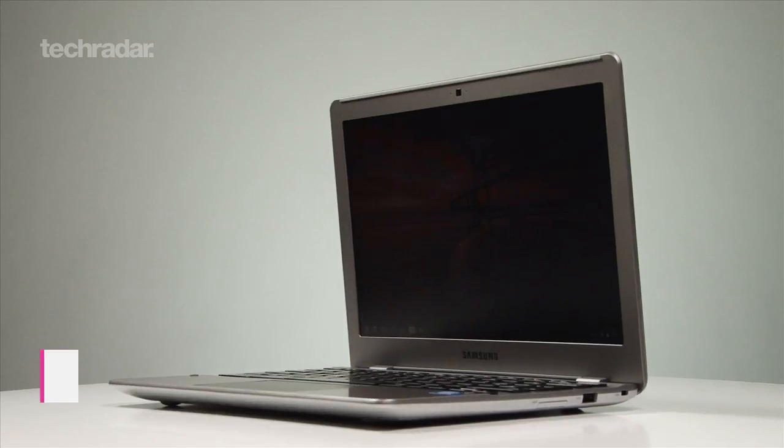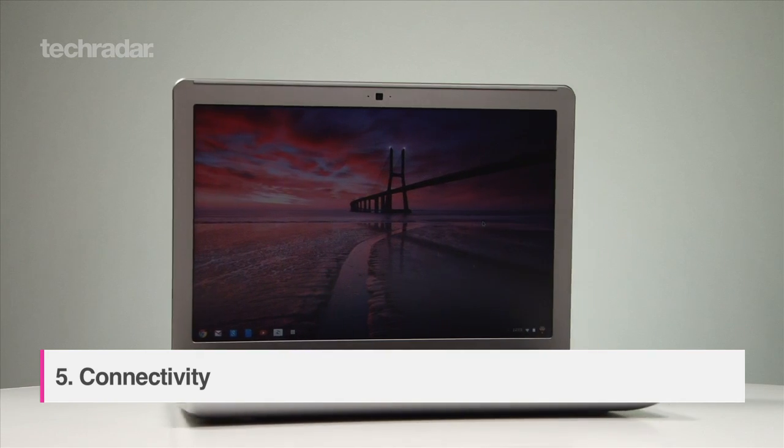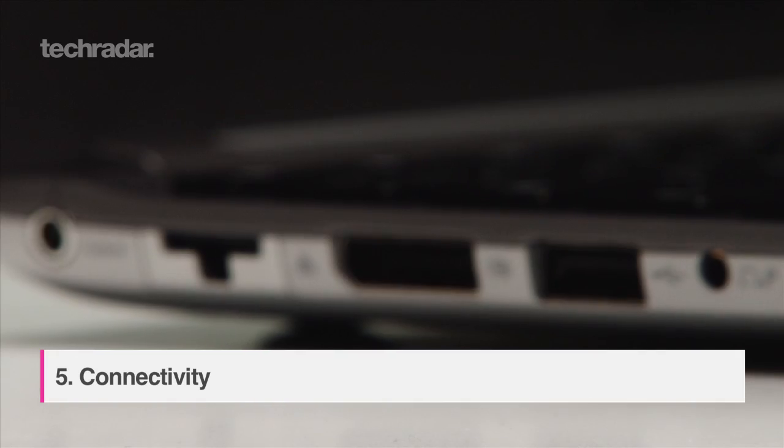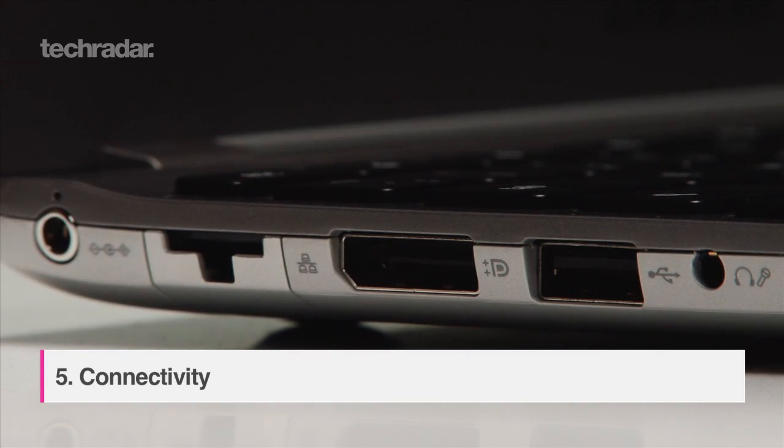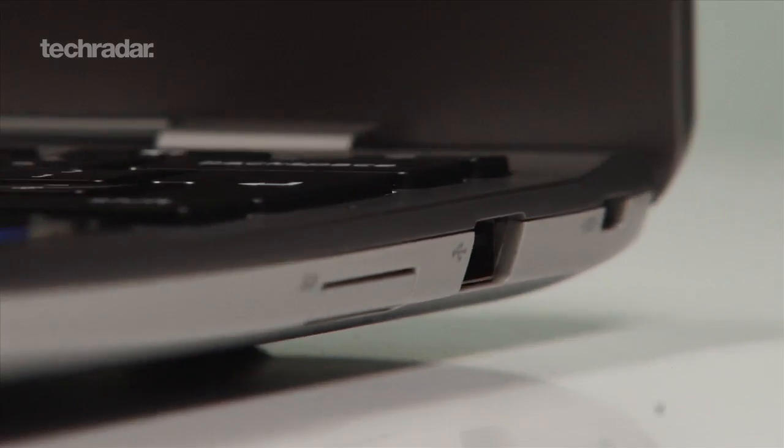To get your stuff onto the Chromebook you'll need some ports. You'll find USB ports, a 4-in-1 memory card slot and DisplayPort compatible with HDMI, DVI and VGA output.